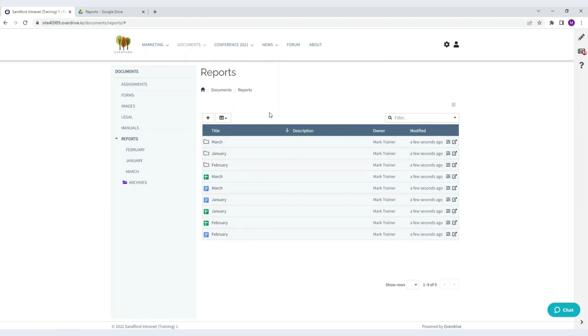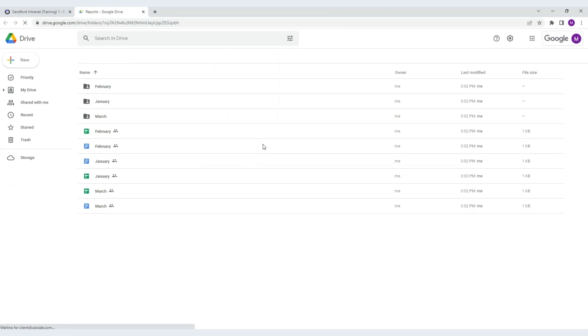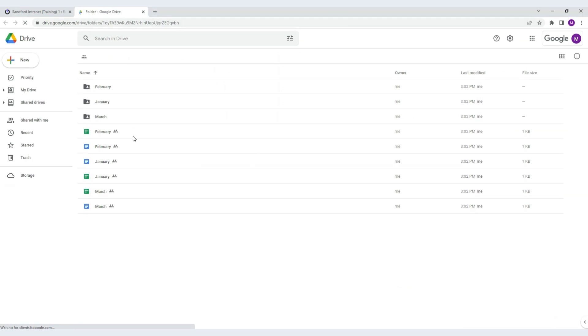If we go to Drive, we'll see the sync has happened and we have the folders created. I'll just refresh the page and there you see the sheets and docs created.